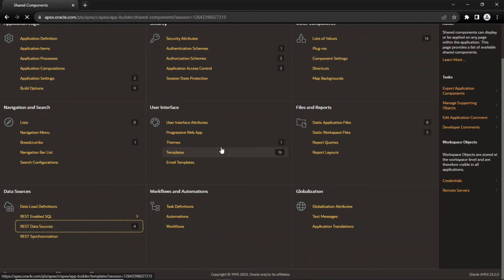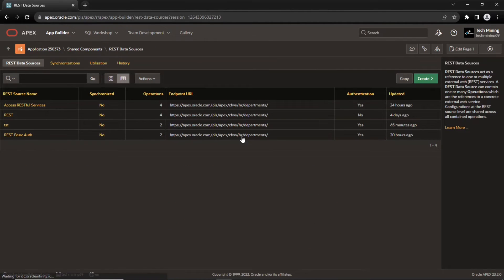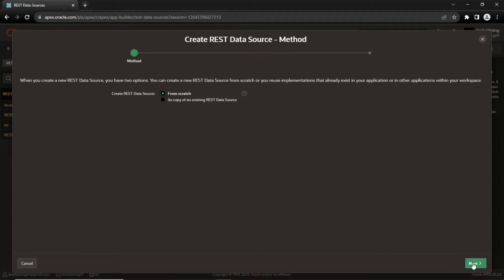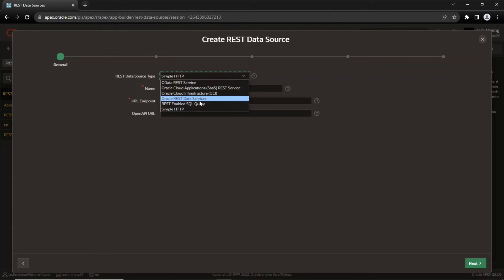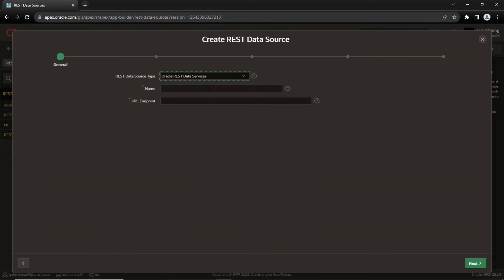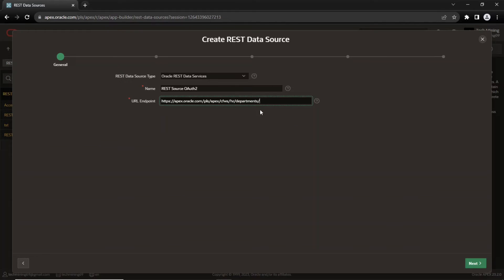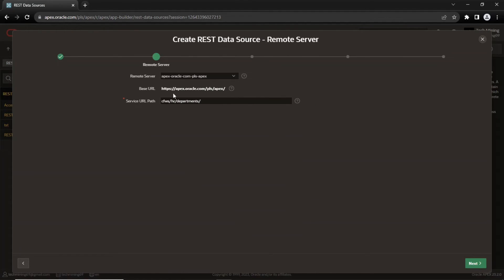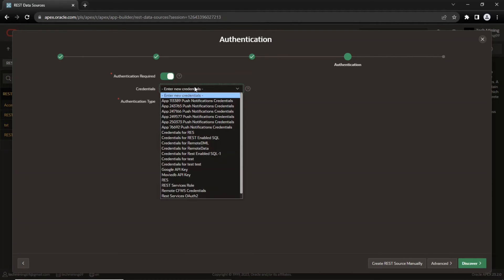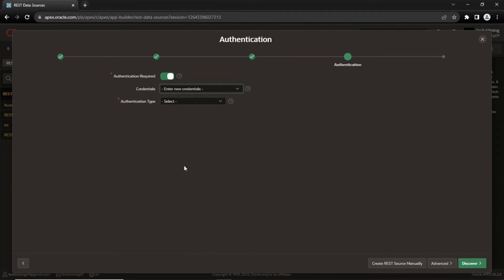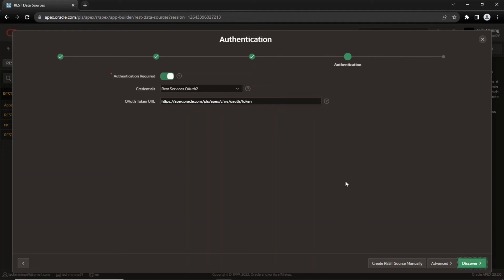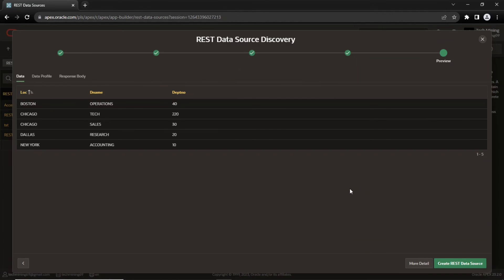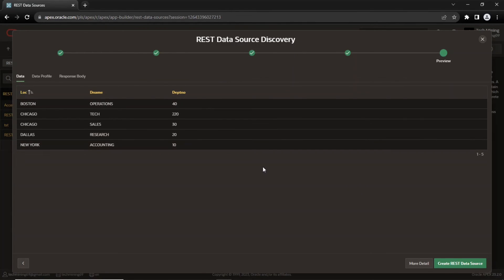Now create a REST data source. Select the web credentials entry you just created. Here the OAuth token URL is missing the schema name. So add it just after Apex. The data is fetched in Oracle Apex.